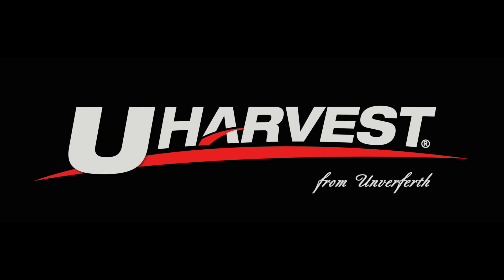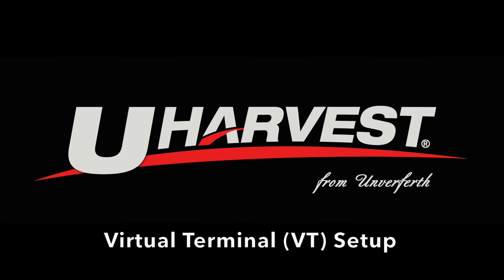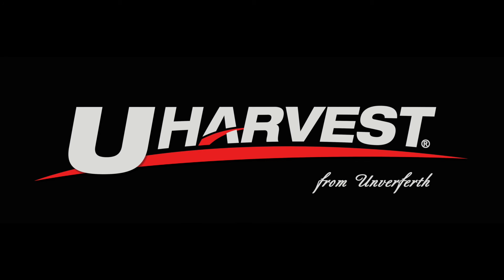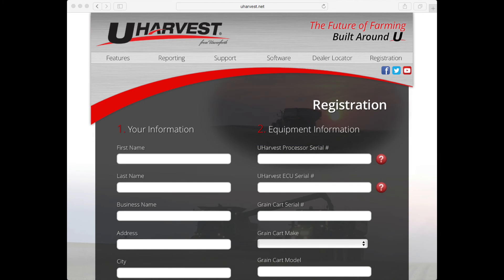Thank you for your purchase of a uHarvest data management system. This video is going to demonstrate how to set up a uHarvest system from a virtual terminal display. If you have not done so, please go to uHarvest.net and under the registration tab, please register your uHarvest system. This will allow you to get notifications when there are software updates or any service bulletins.